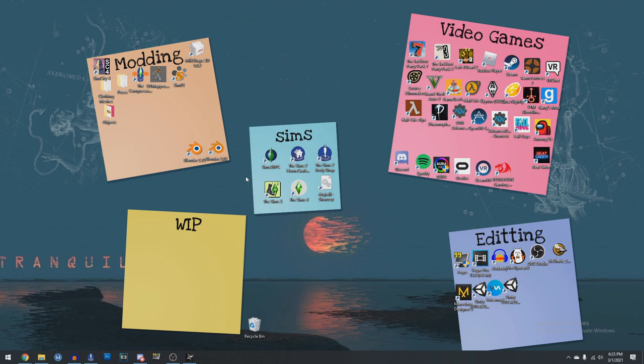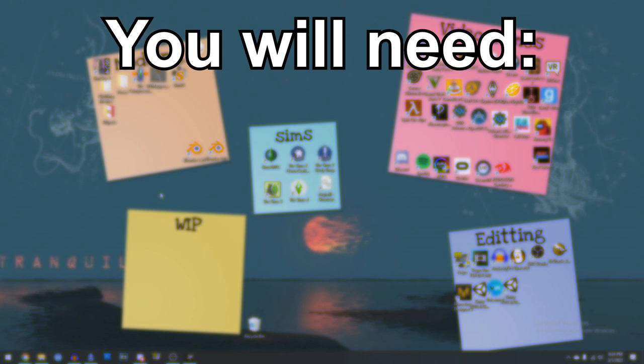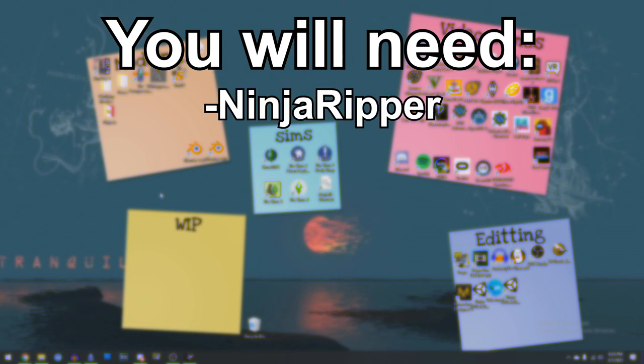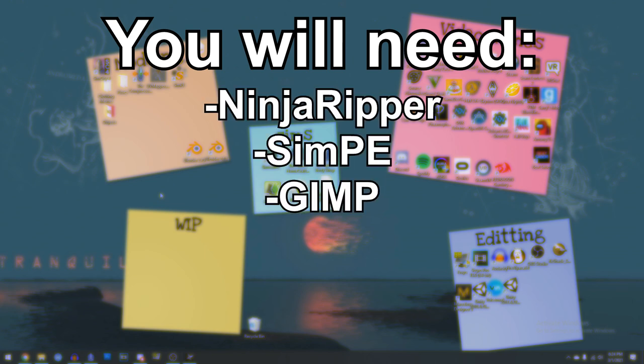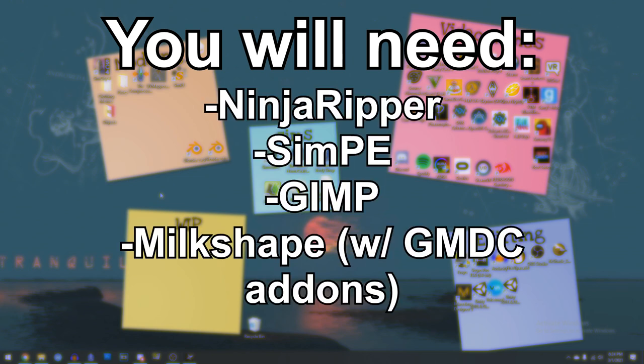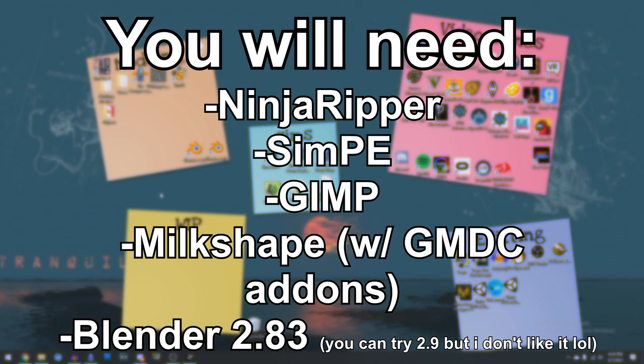Let's talk about some things you'll need. You will need Ninja Ripper, SimP, Gimp, Milkshape 3D with the GMDC plugins for Sims 2, and of course I am going to use Blender.